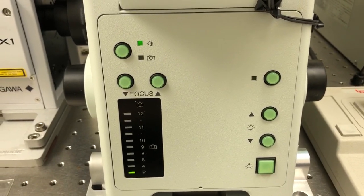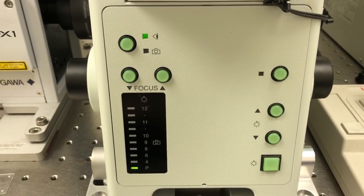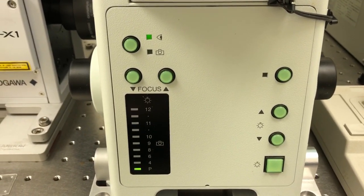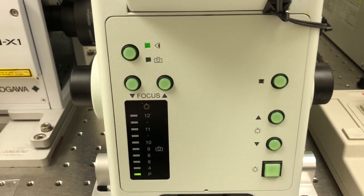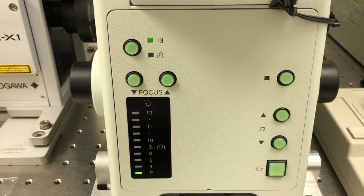There are a number of other buttons on the front of the microscope which I'll go over very briefly so you know what they do.